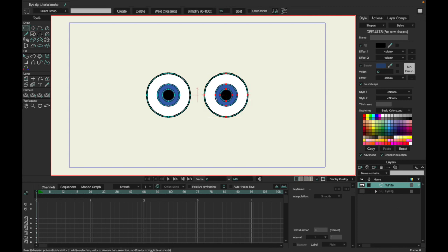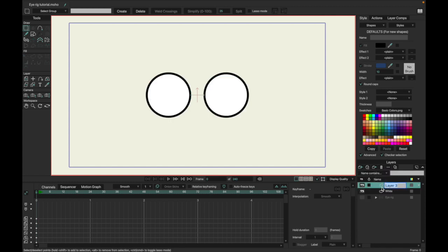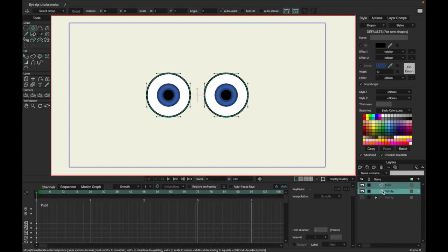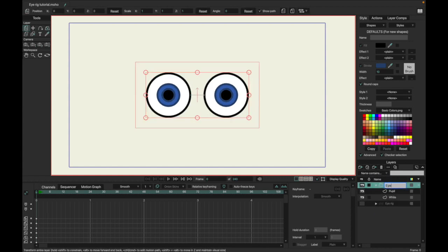Now what we're going to want to do is grab the pupils. You're going to want to copy these using Command C and then delete them. Then you're going to want to create another vector layer — we'll just name this 'pupil' — and then Command V, or Control V if you're on Windows, to paste them in. Once pasted in, you're going to want to group them together. Now they're grouped, we'll just name this 'eyes.'